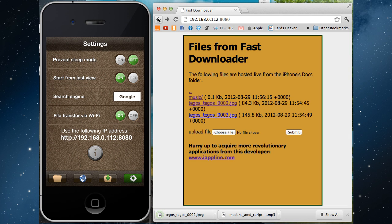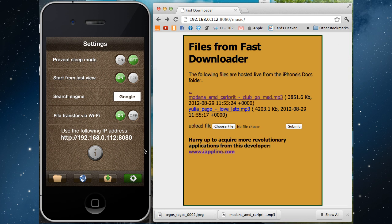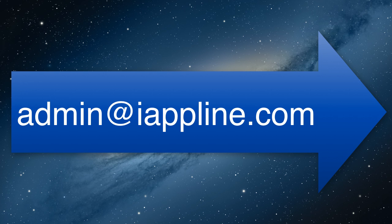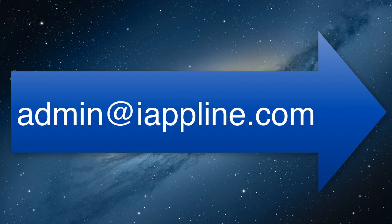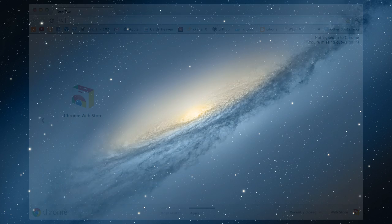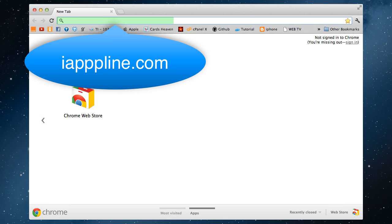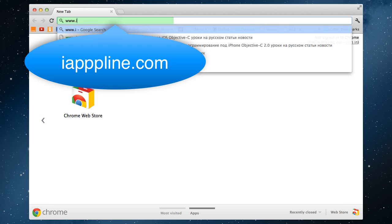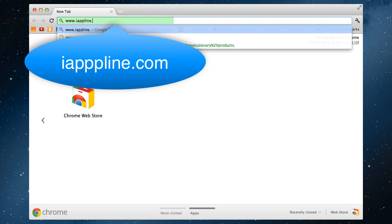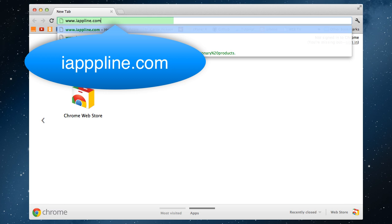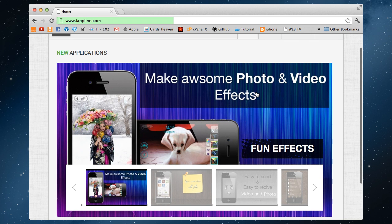If you have other questions about how to use FastDownloader, you can always check out the applications in product help by writing an email. Admin at iAppline.com, or go to the website at iAppline.com for new revolutionary products.